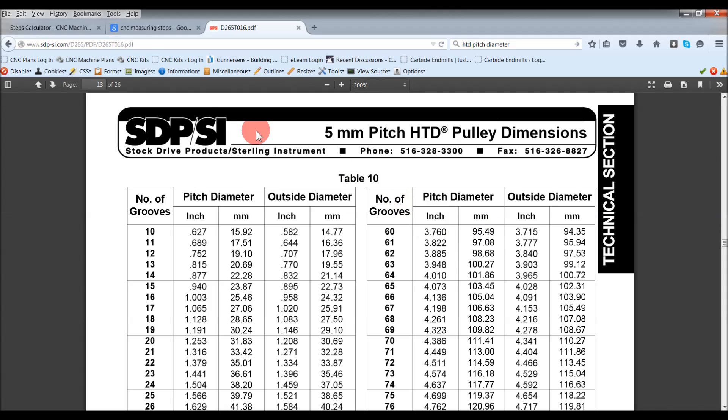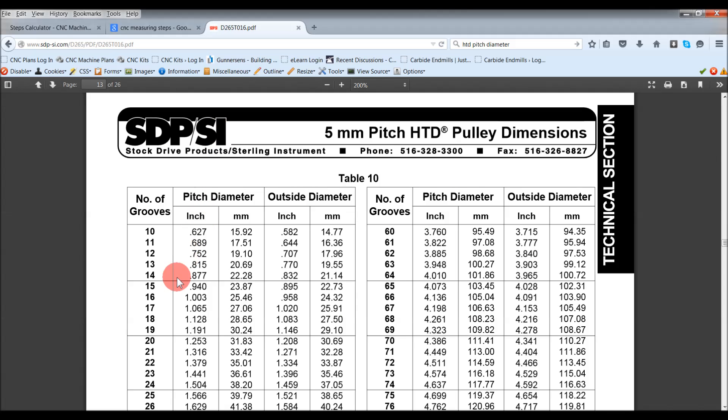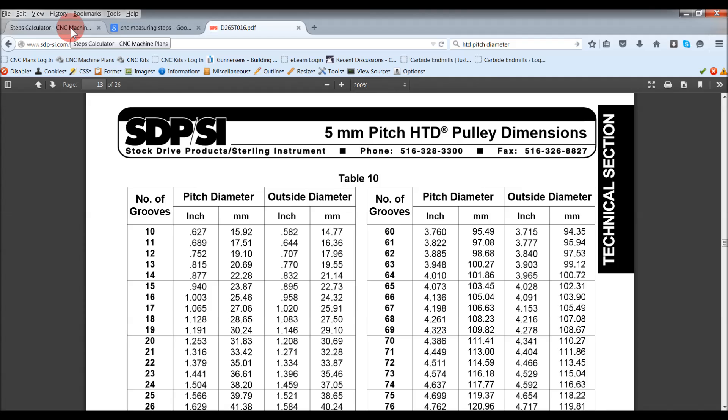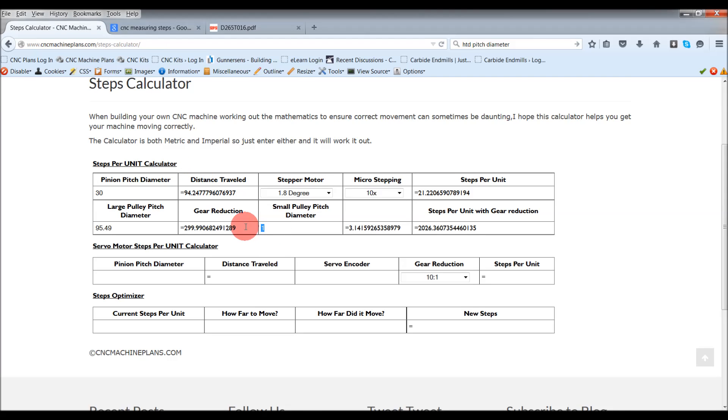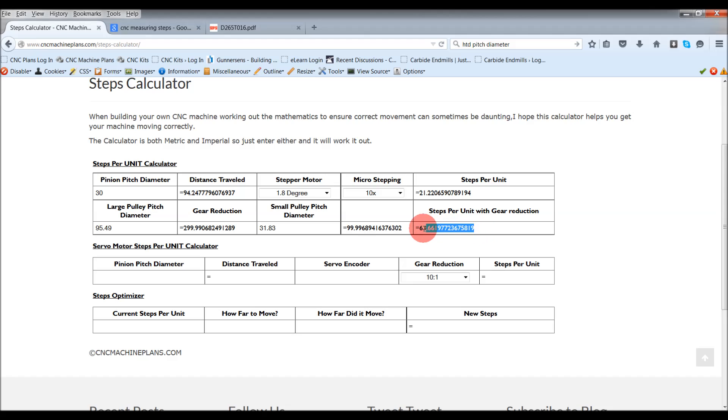So if I put 95.49 in here, and the other one 31.83. It has got imperial here, inches. You can put those in as well. It'll just work it out. 31.83. So here we go, the steps hasn't changed because it is exactly 3 to 1 gear reduction. So this creates a really good baseline. This should get you perfect if everything is ground to precision and made properly. But in real world testing.